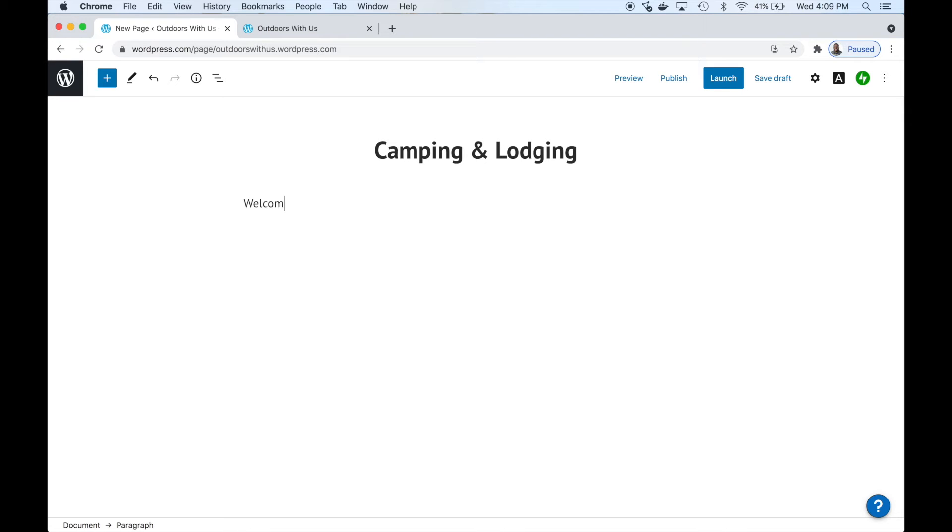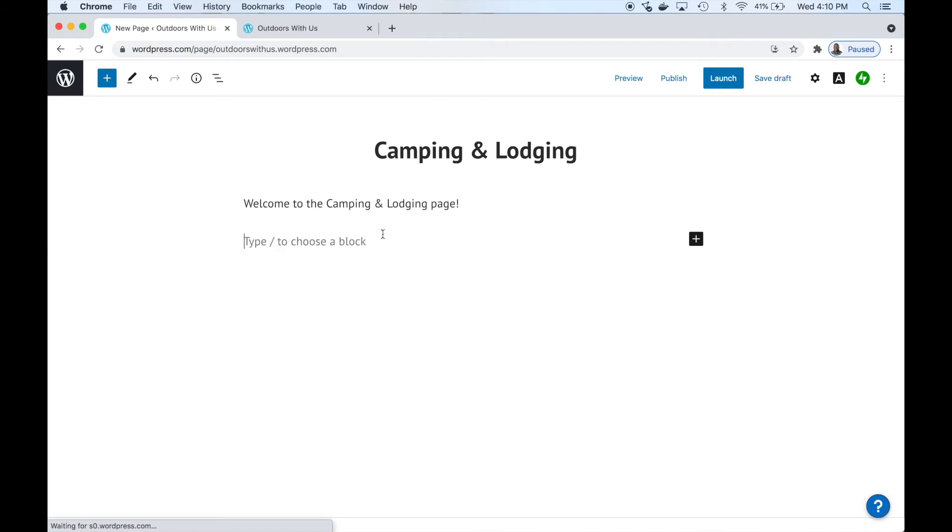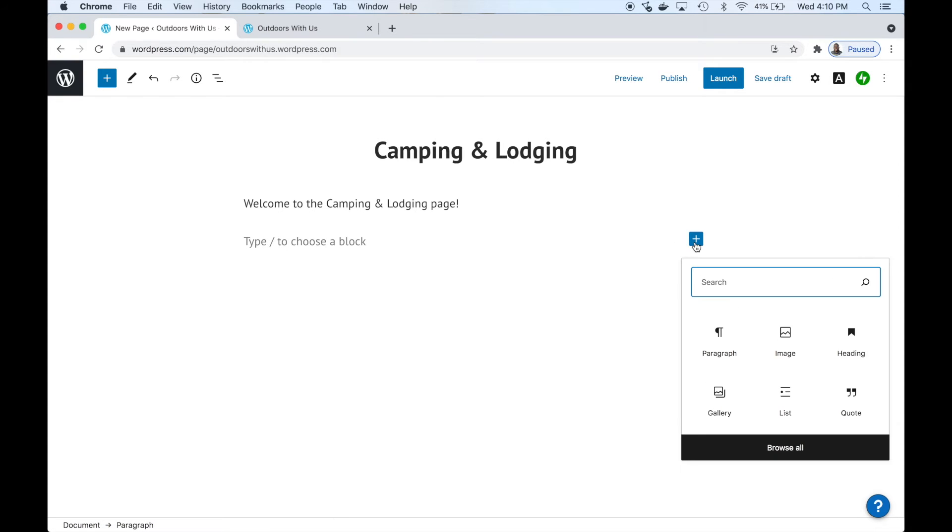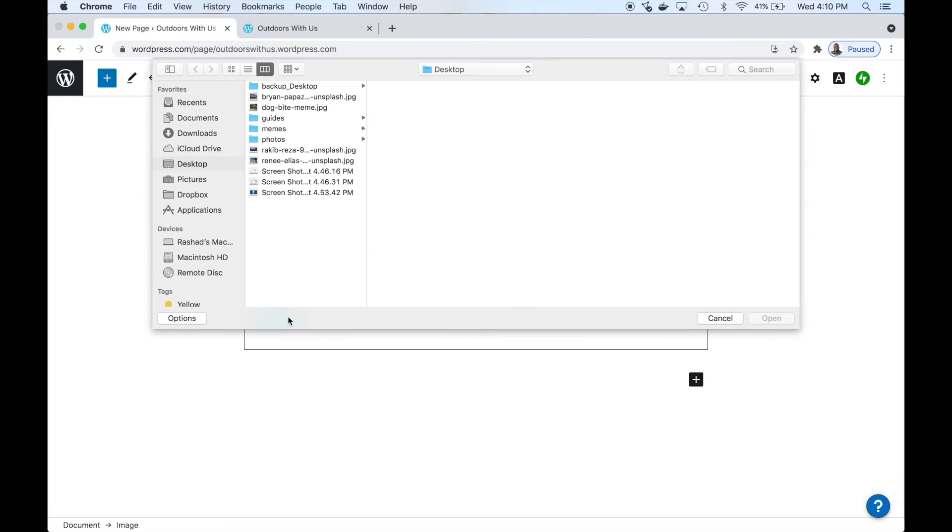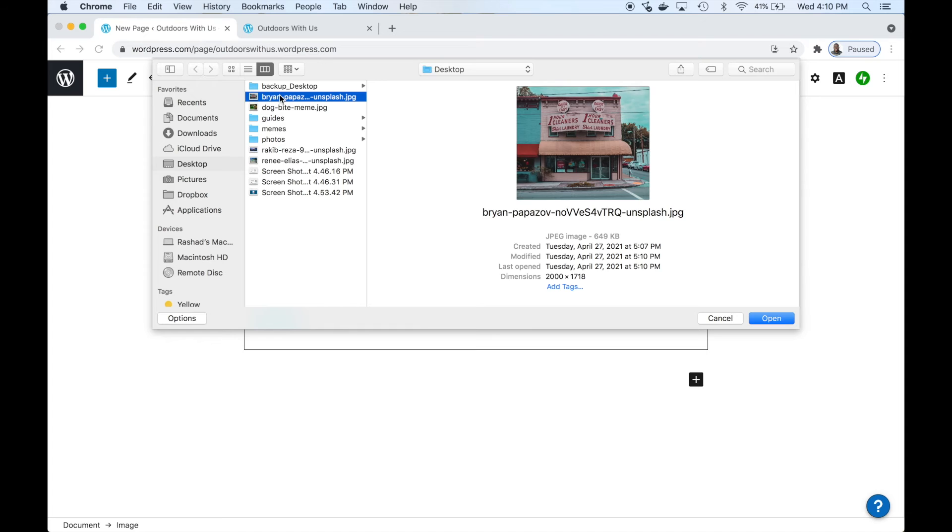Let's call it 'Camping and Lodging.' We want to title it and just add some text - it's just as easy as this. As you see, the editor is really user-friendly. It's just like a word editor, a basic word editor. Now we want to add an image to show you how to do that.